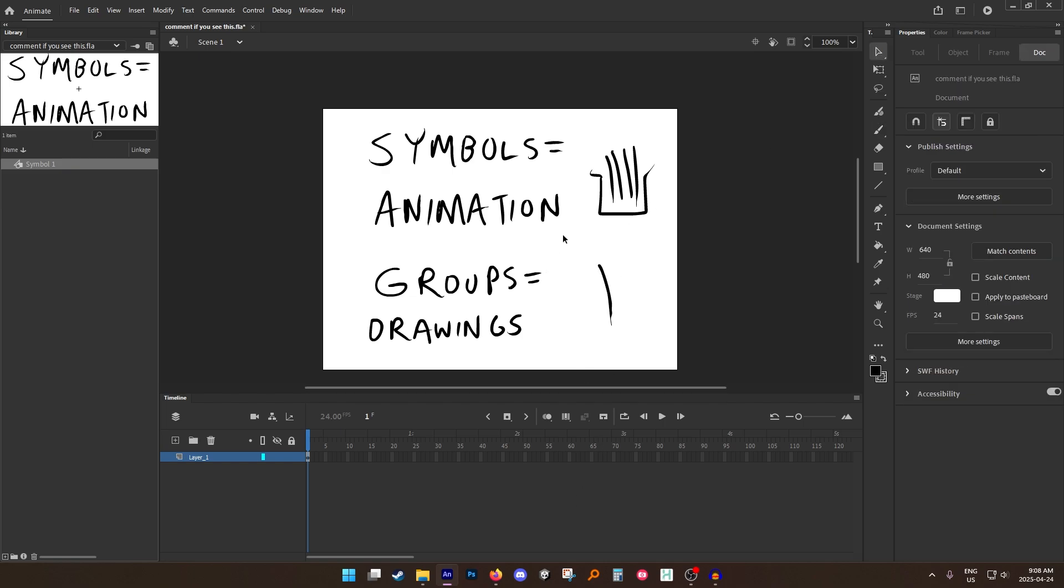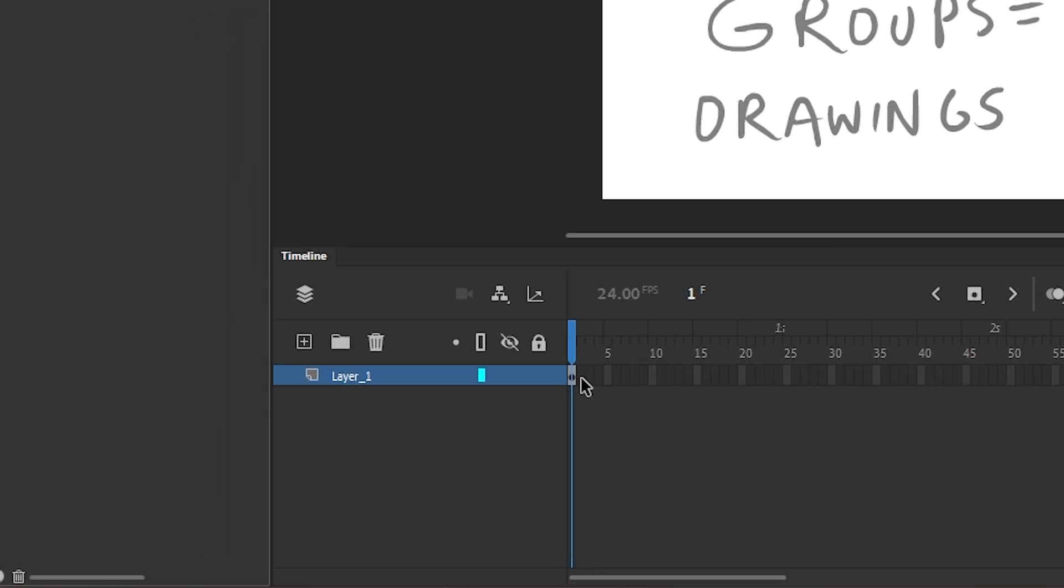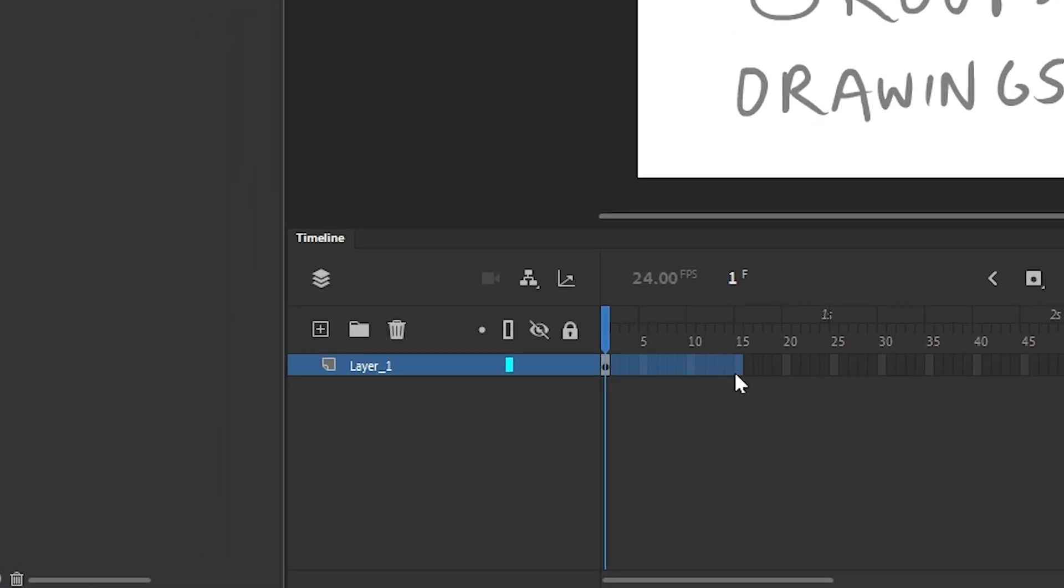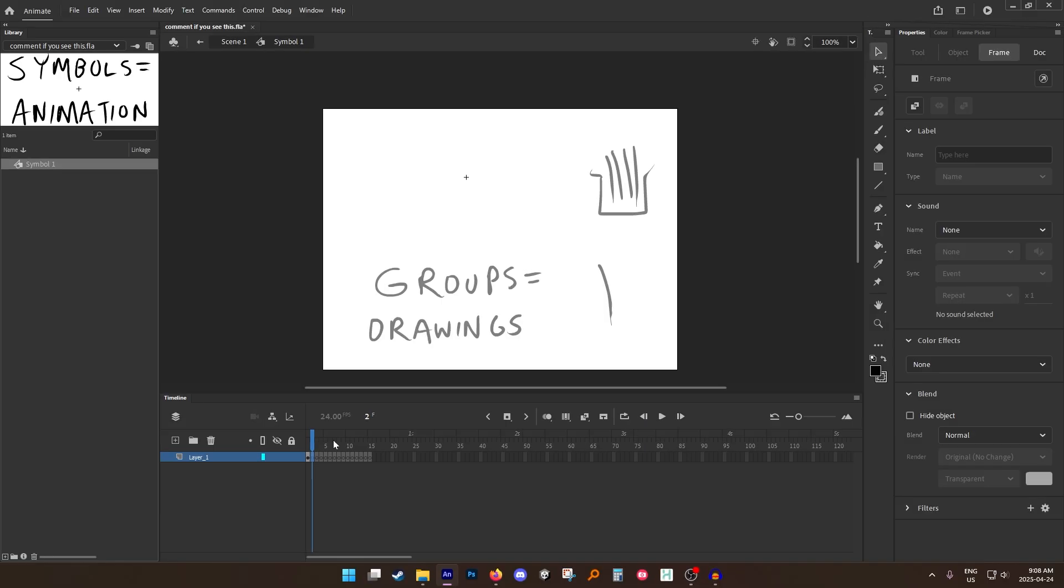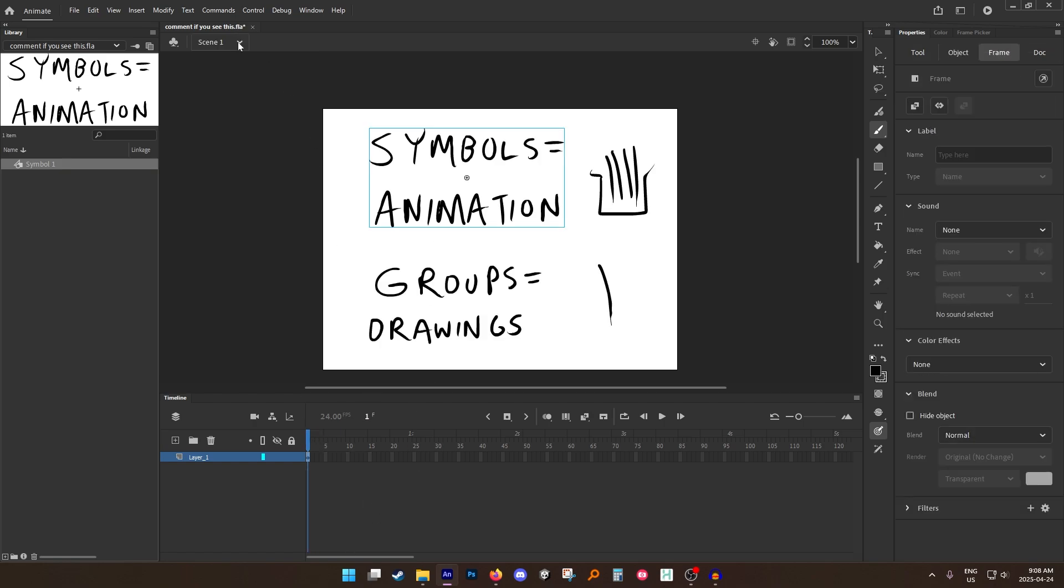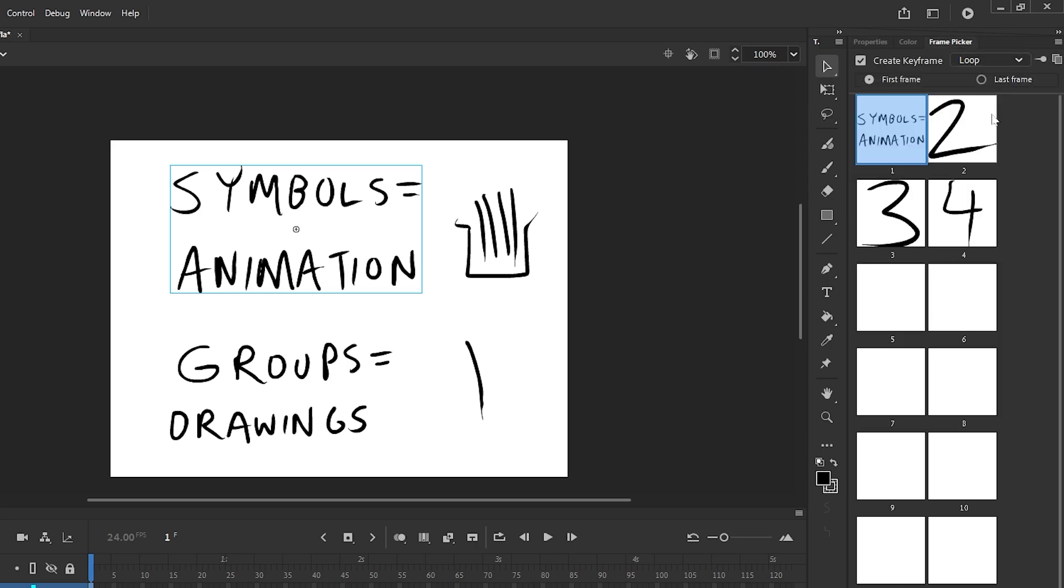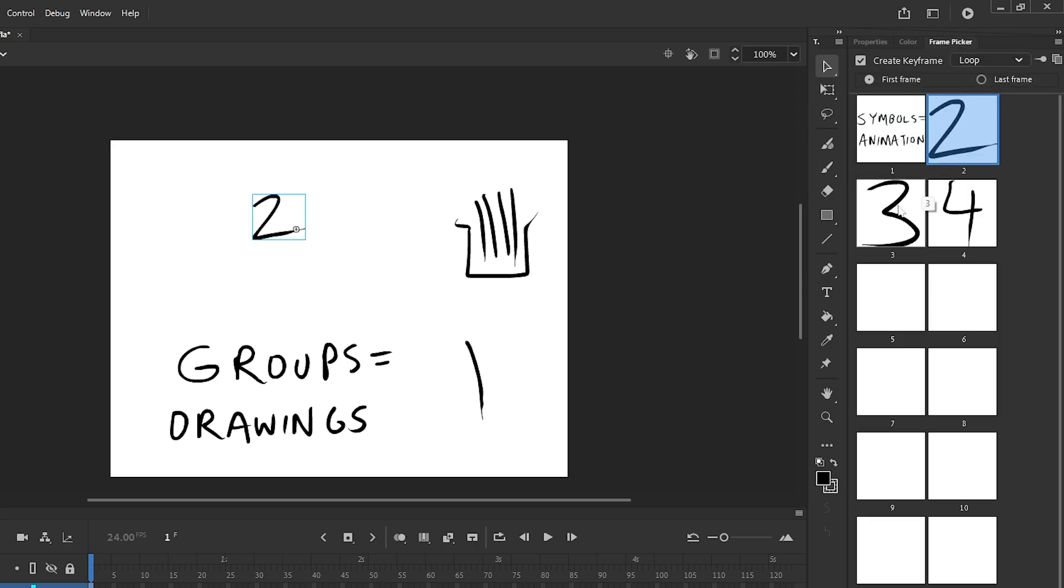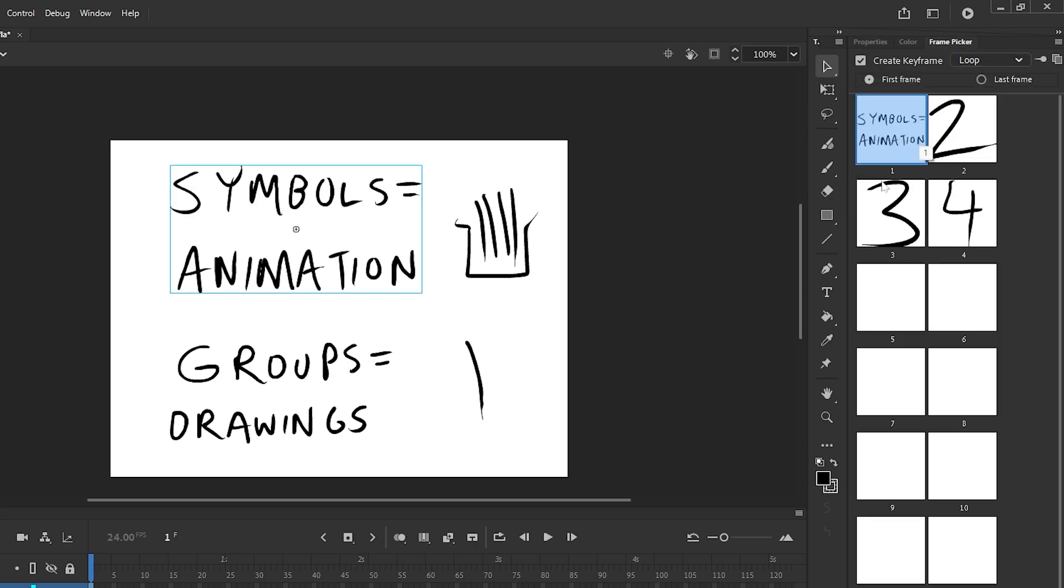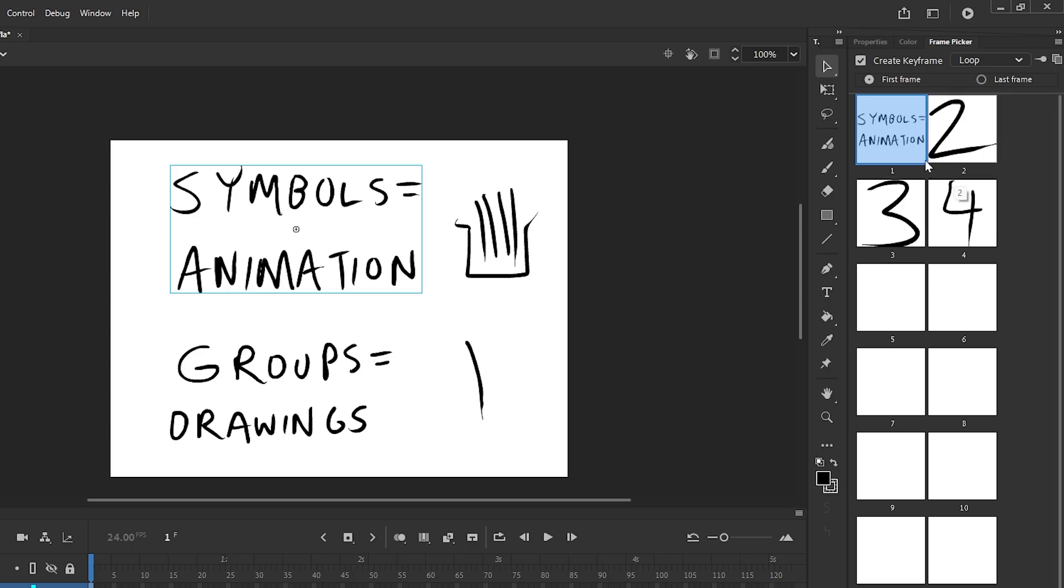So for example, if you go into a symbol it has its own timeline. So I can add multiple keyframes in here. I can draw frame 2, frame 3, frame 4, yada yada yada. And if I open up my frame picker tool with my symbol selected, I can set my frame to whatever drawing I want.